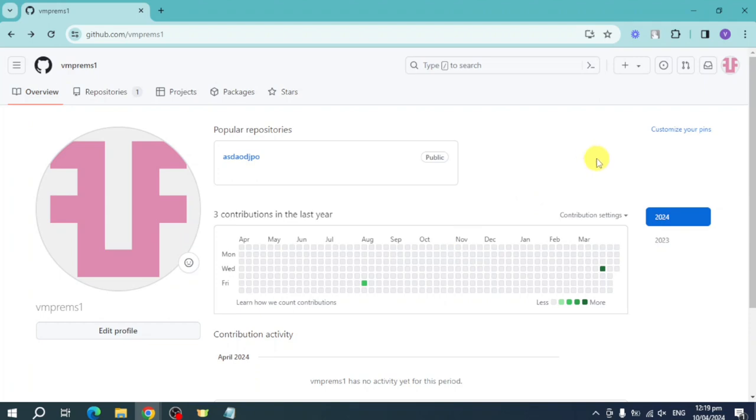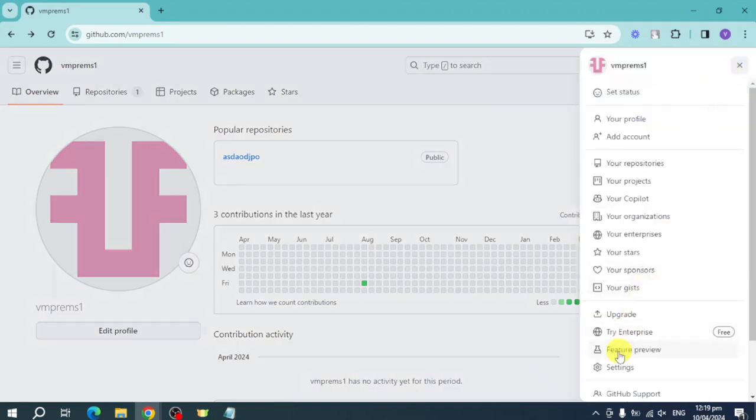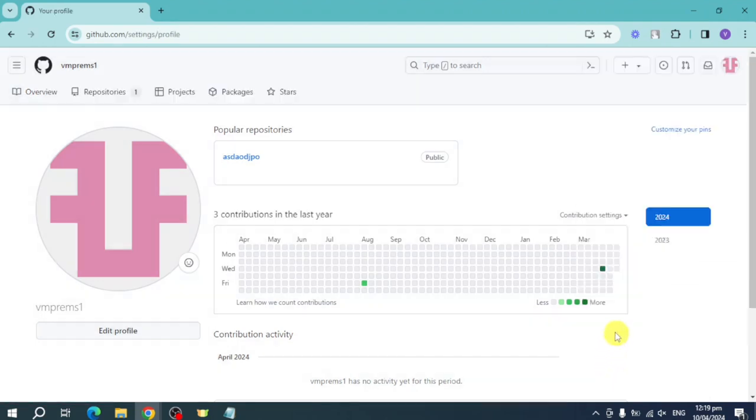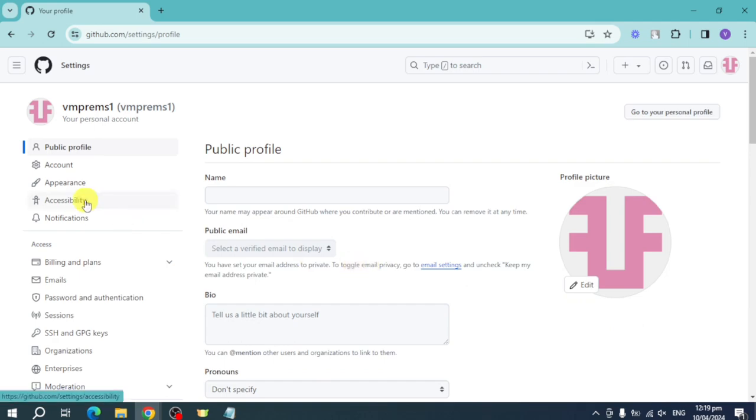What you can do is head over to your GitHub and click on this link right here, then click on the settings right here. Once you have done that you should be able to see the settings.